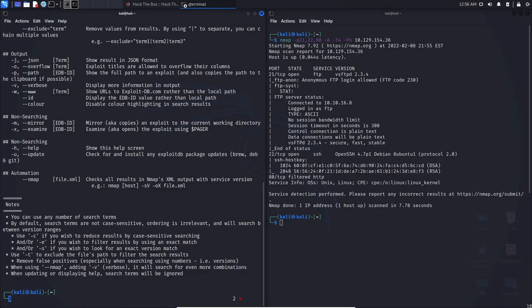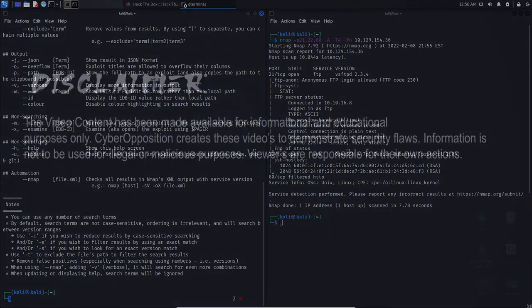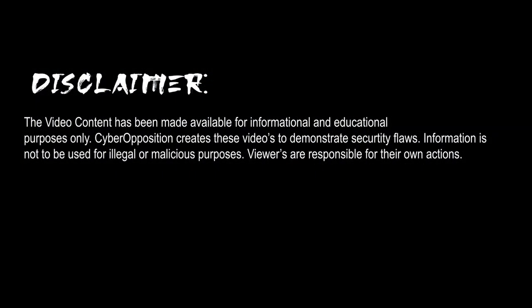Either way, thank you for watching, and make sure that this information is used for ethical purposes. The contents of this video is for educational and ethical purposes only. I do not promote the use of any illegal activity. Do not perform any of these actions in this video without permission.